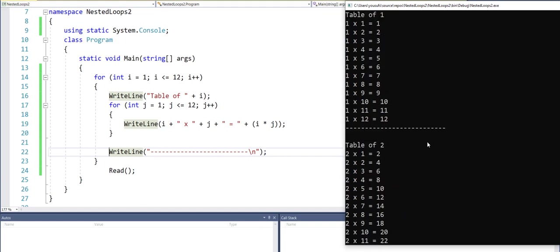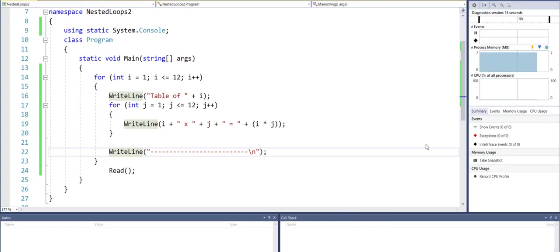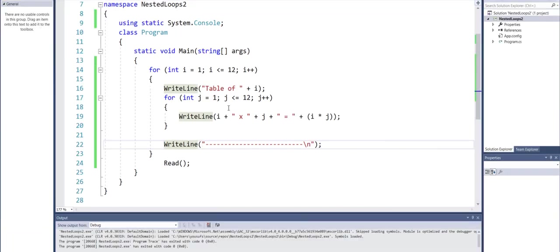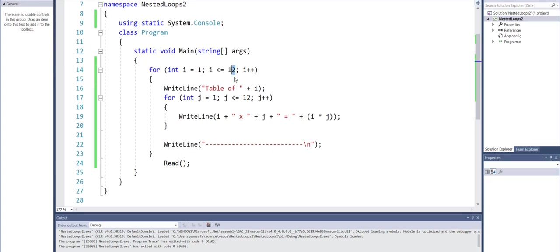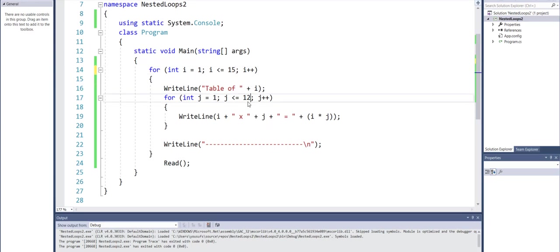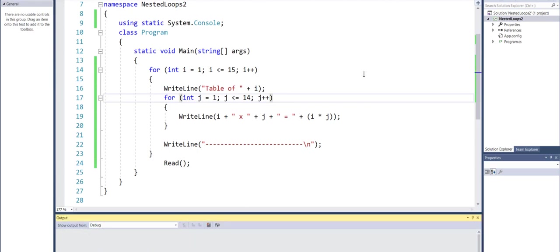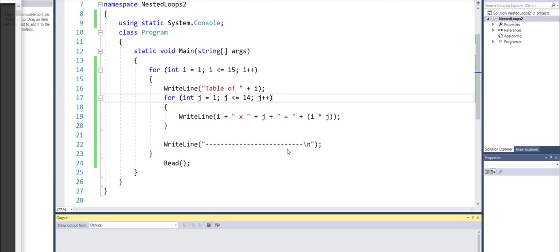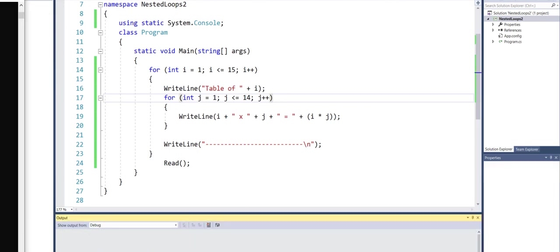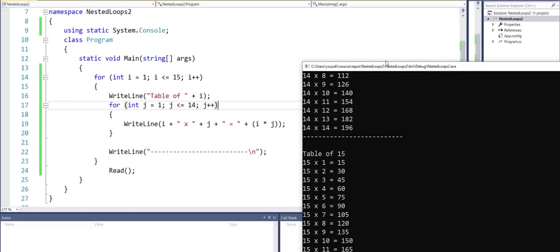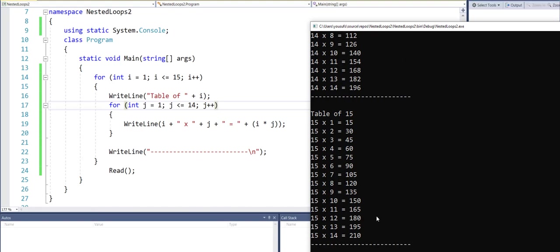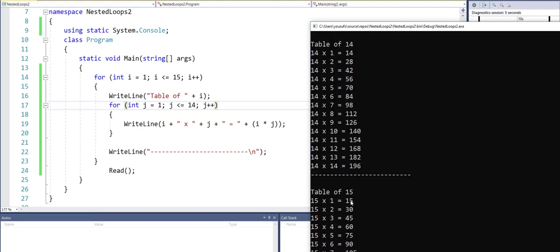All you need to do is, for example, if I want to print for first 15 numbers their first 14 multiples, I just change the numbers. And now you will see that I'm going up to the table of 15, and for each one I'm printing the first 14 multiples.